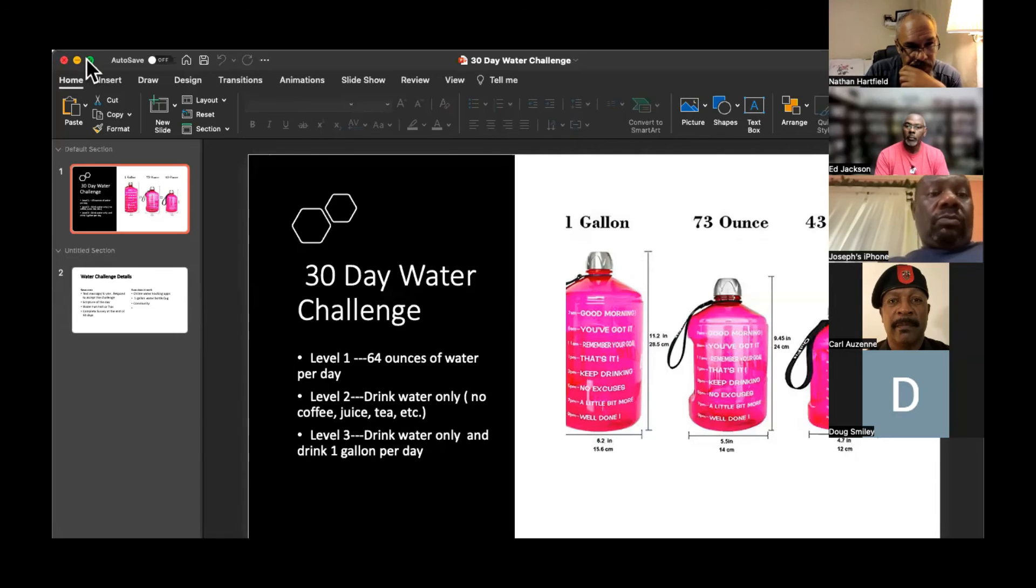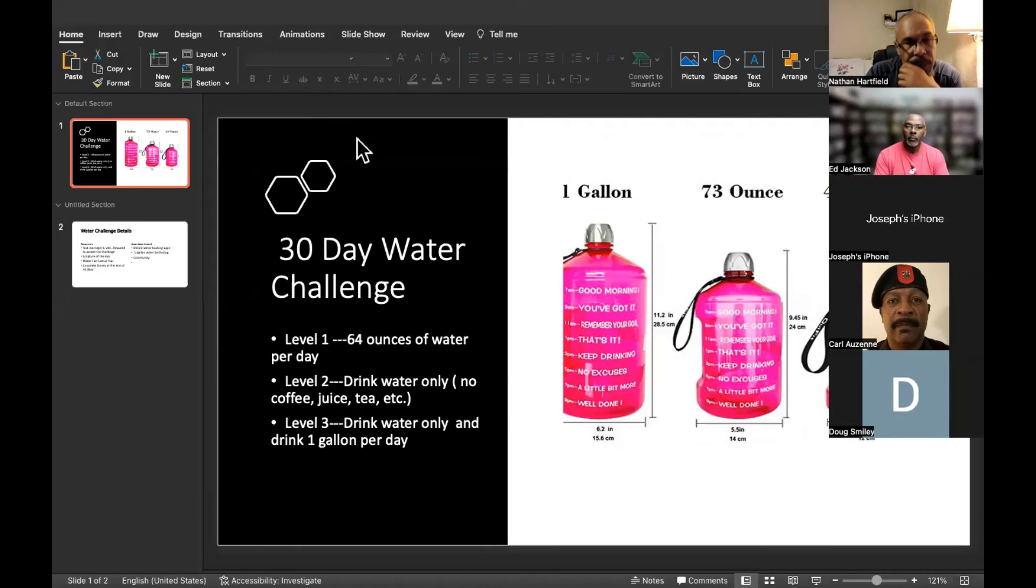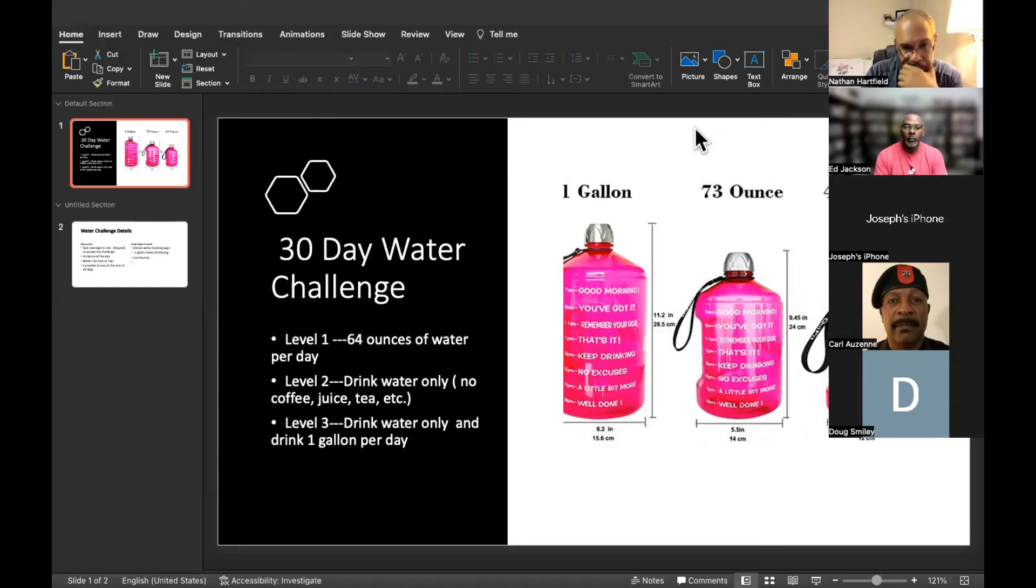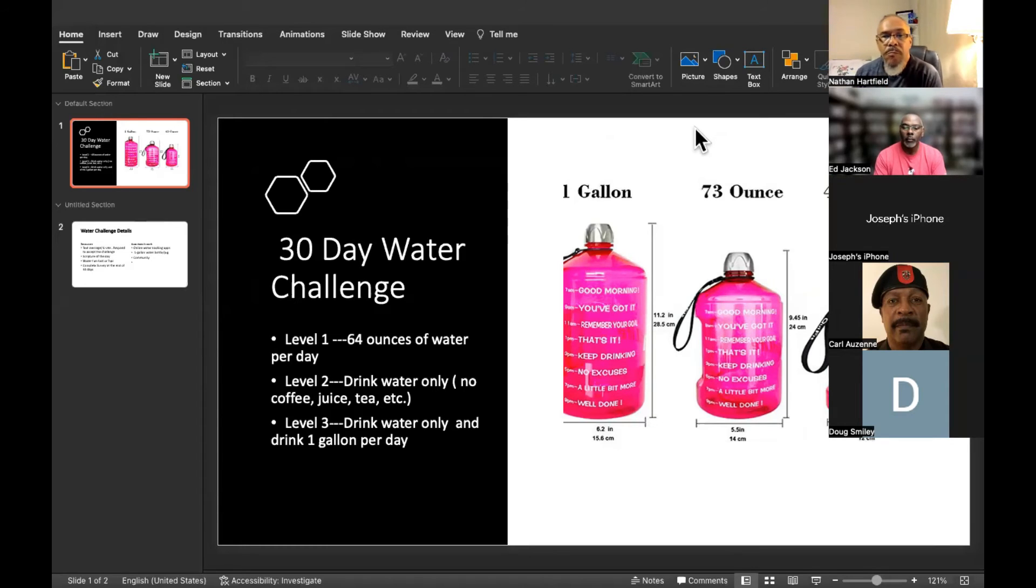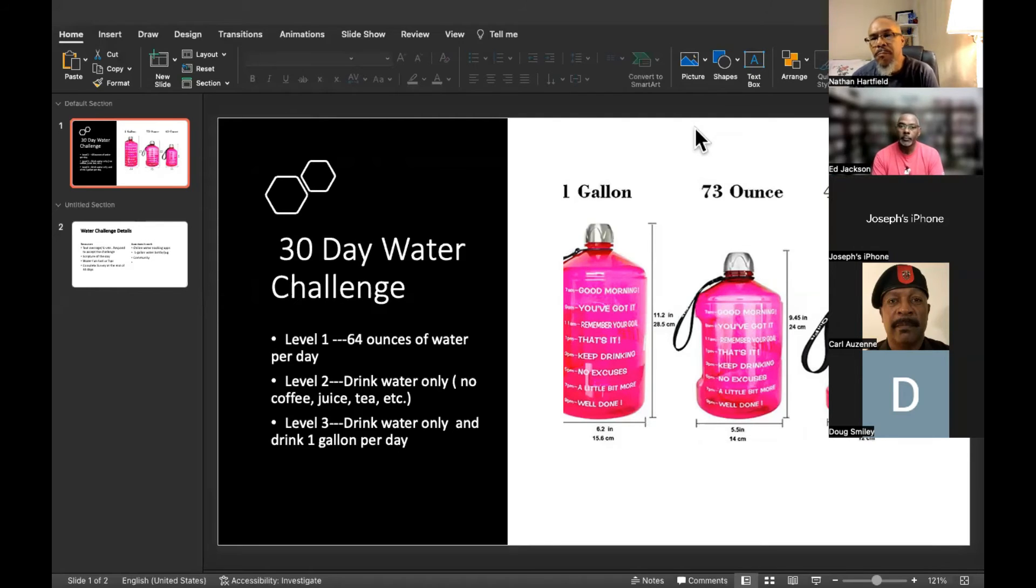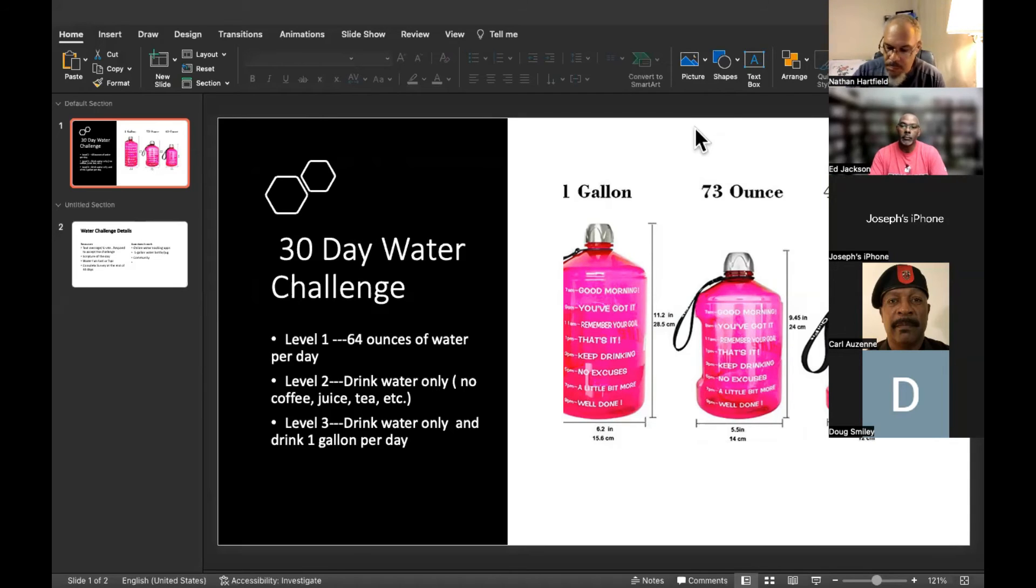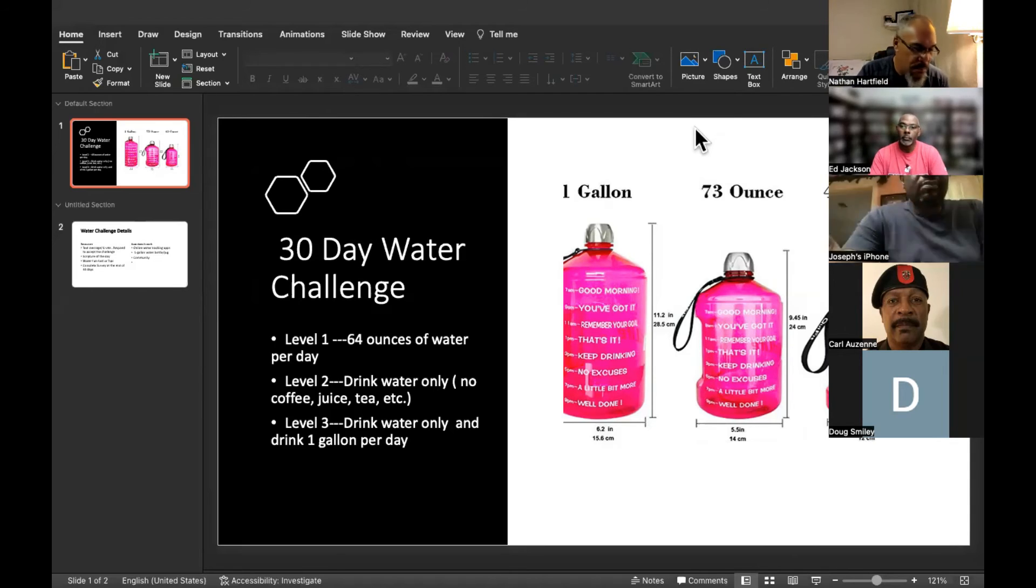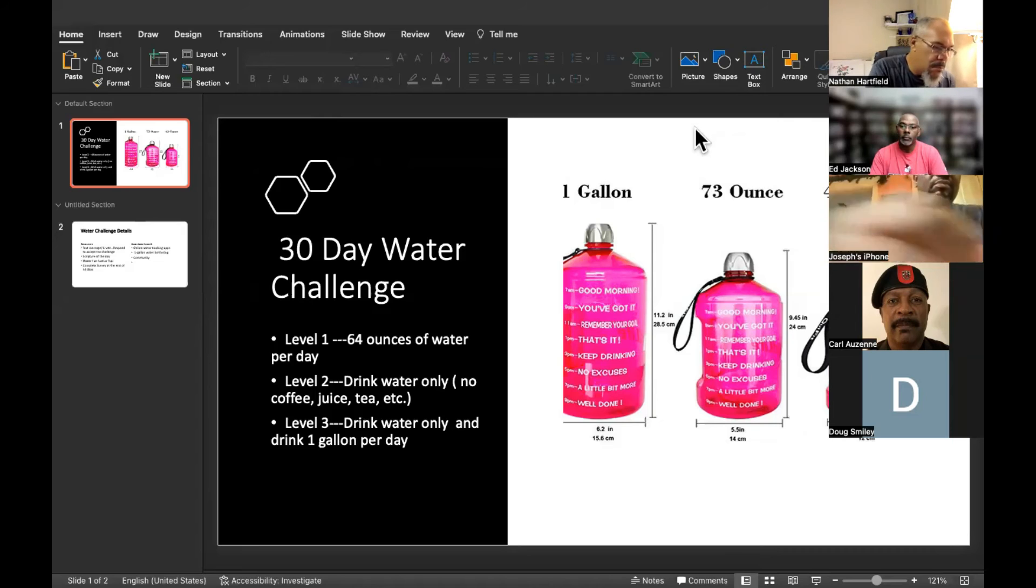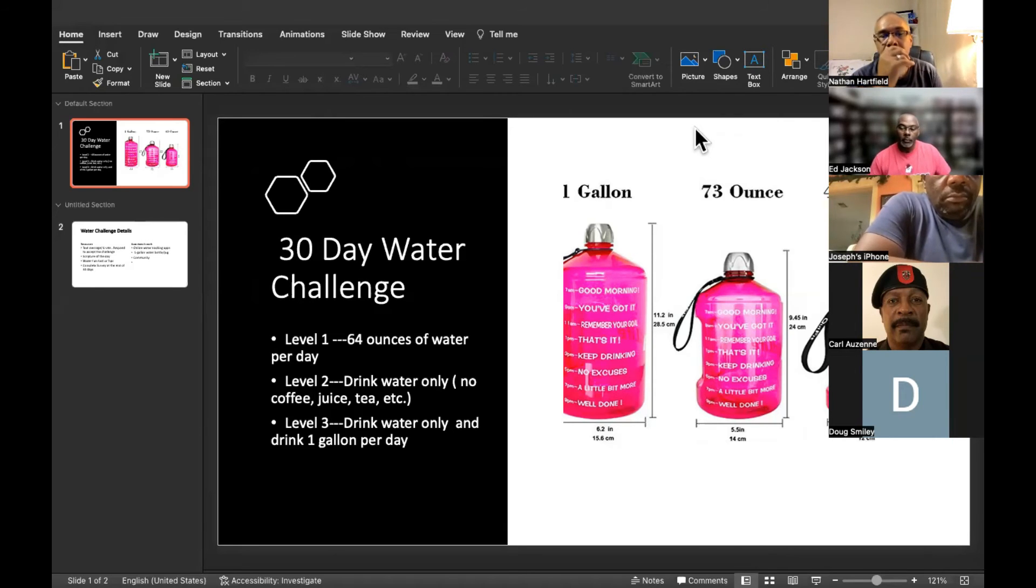The 30-day water challenge is totally voluntary. We would love for everybody on the Bible Brief to participate, and it can be in steps. I'm probably going to go for the whole gallon of water, but we've got baby steps if you want, whatever works for your lifestyle.